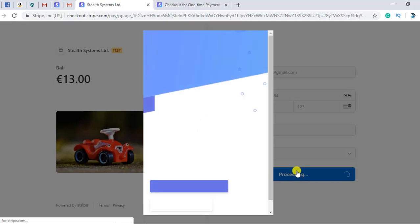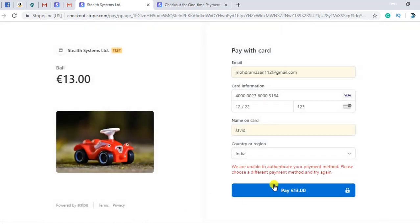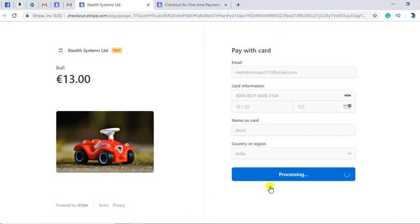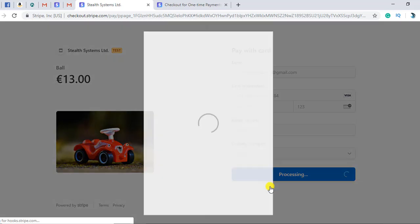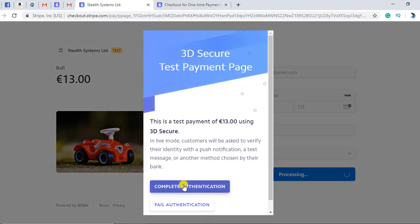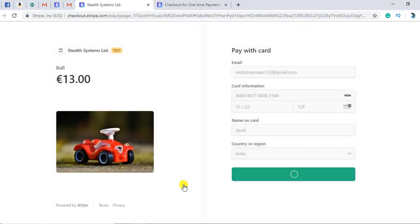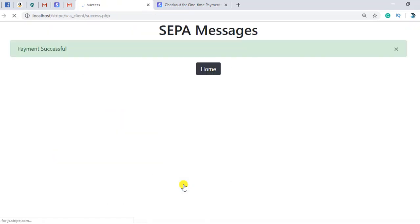Here is the customer authentication step. If I click on Fail Authentication, then an error would be shown. Otherwise, if you click on Complete Authentication, your payment would be done properly. And here we go — payment successful, because we are redirected to a specific success page.